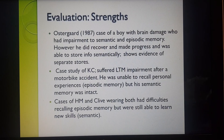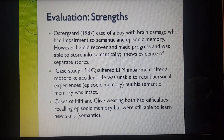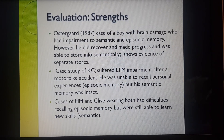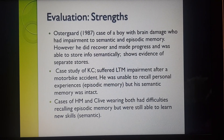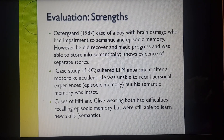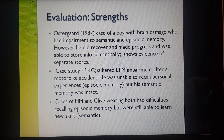Moving on to the evaluation of this model — some of the strengths. I'm going to go through only a few, and then some weaknesses, and you can look at the AS Psychology textbook for additional points. Starting with 1987, Ostergaard, a researcher, looked at a case study of a 10-year-old boy who suffered from brain damage.